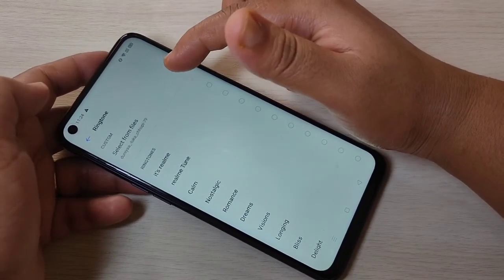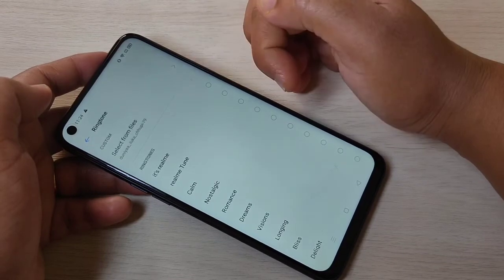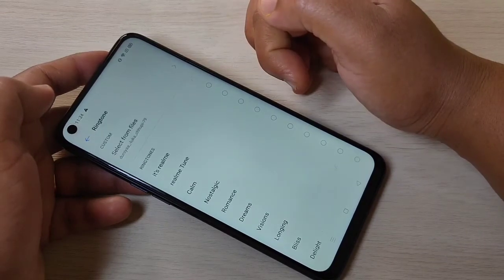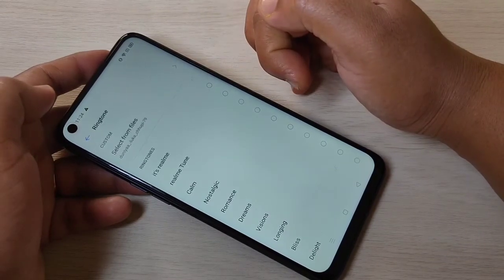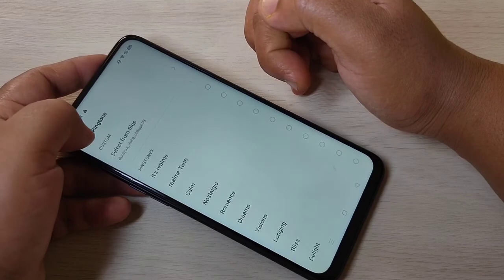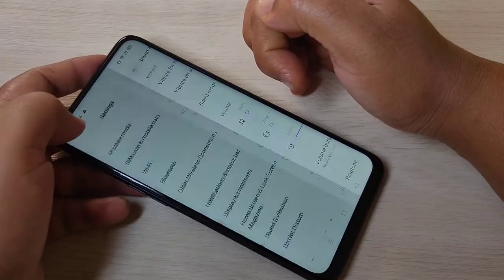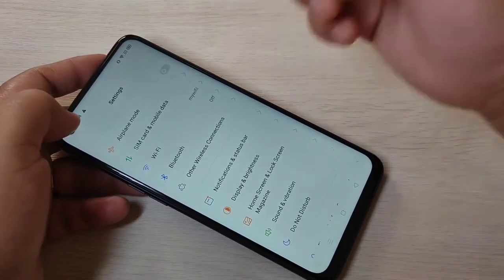Now you can see that the ringtone has been assigned. Simply in this way you can change or customize the ringtone on this device. Hope you guys enjoyed this video.